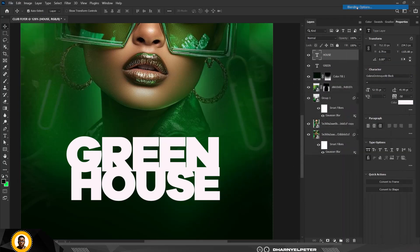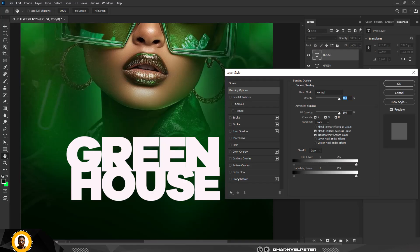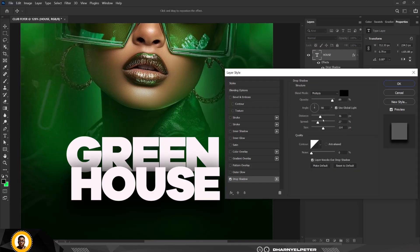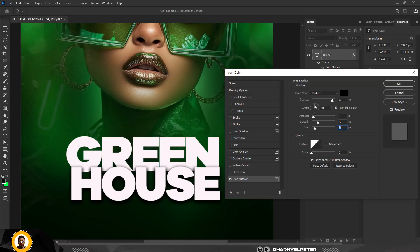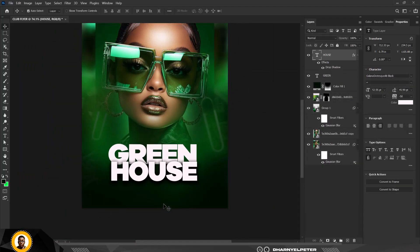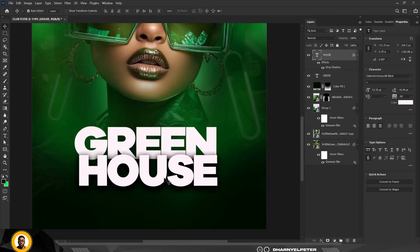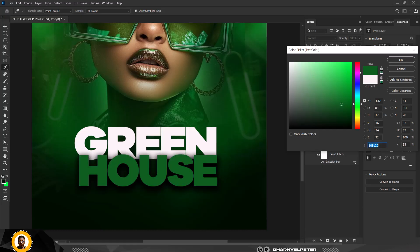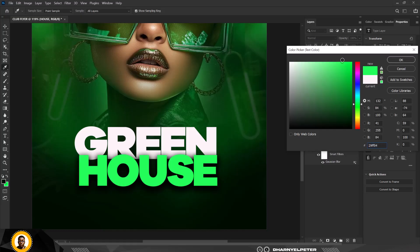Double-click or right-click and select Blending Options. Click on Drop Shadow and copy these settings, then click OK. Now I'm going to add an extra layer of effects to the 'House' text. First, I'm going to change the color to a lighter shade of green and click OK.